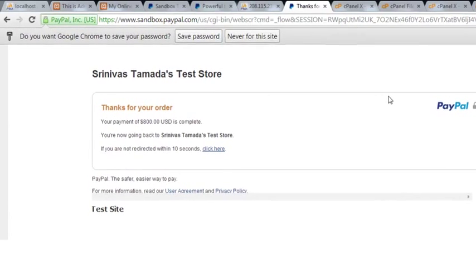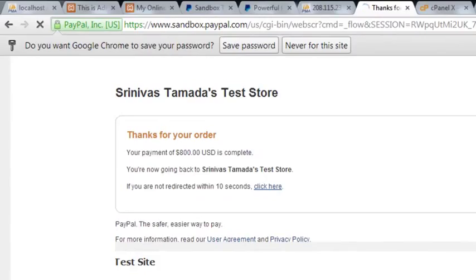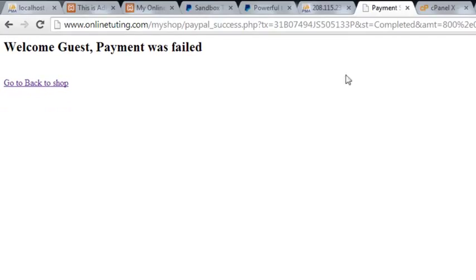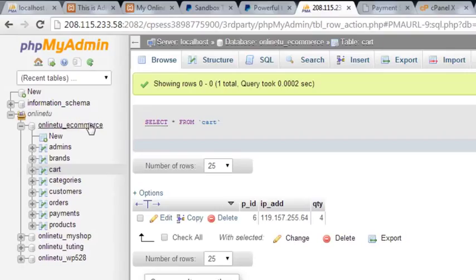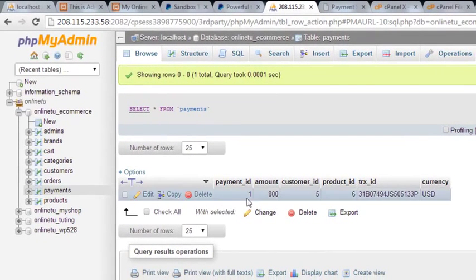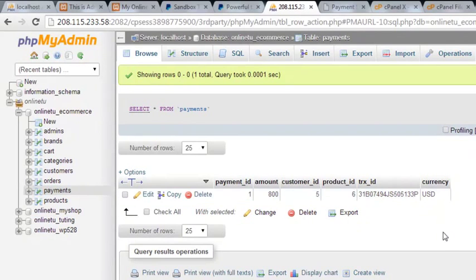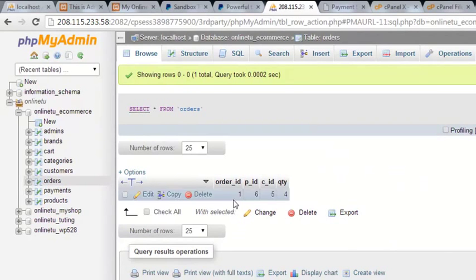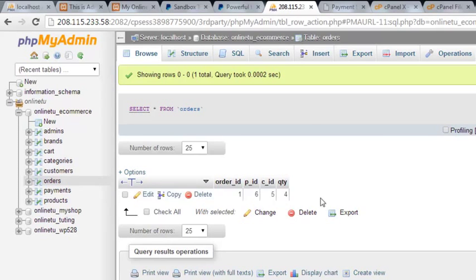The payment of 800 is done and it redirected to the success page. However, the success page is saying 'payment failed' even though payment was actually successful. Let's go to the payments table - we can see payment ID 1, payment amount 800, customer ID 5, product ID 6, unique transaction ID from PayPal, and currency US Dollar. In the orders page, order ID 1, product ID 5, customer ID, and quantity 4 - all data received successfully.